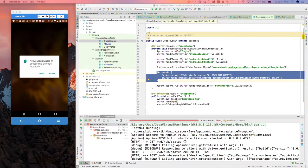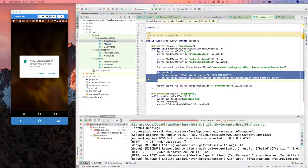Hi everyone, this is Igor from BayQA training and today I'm going to talk about how to handle app permissions pop-ups for Android applications in Appium.